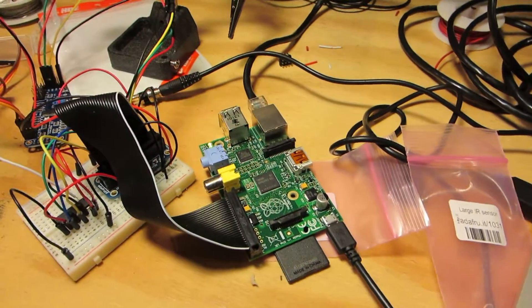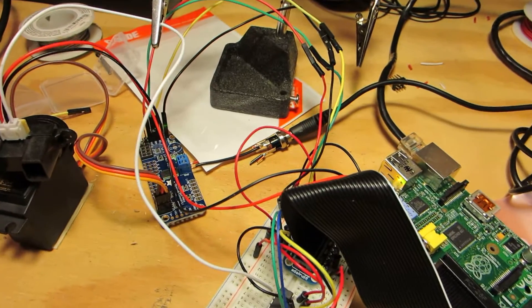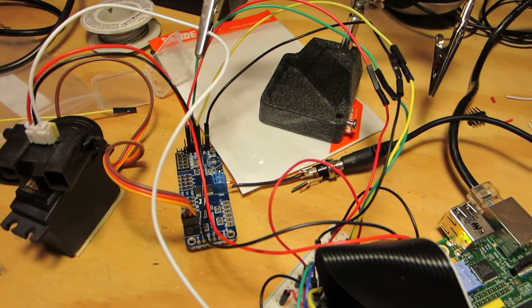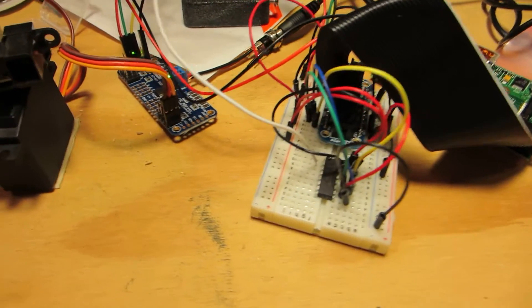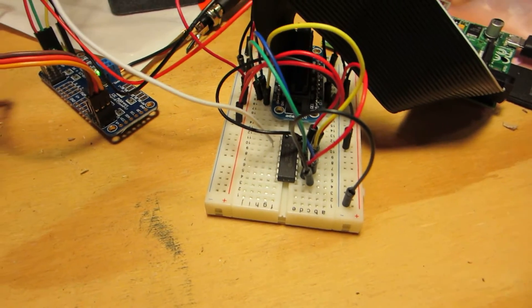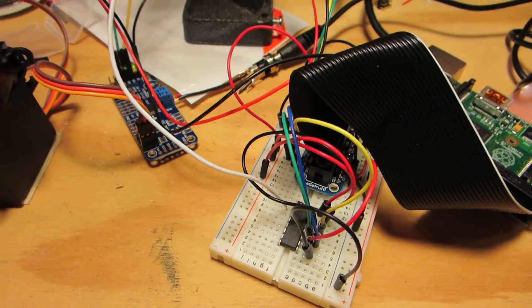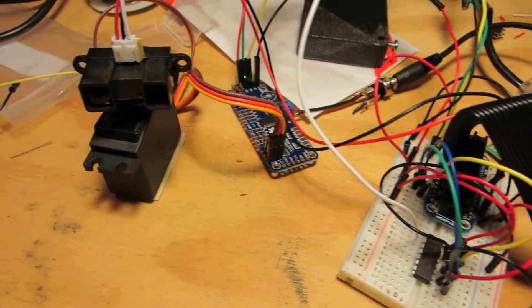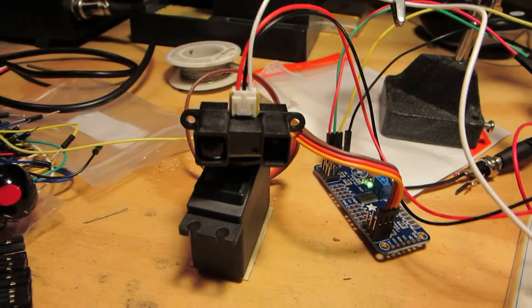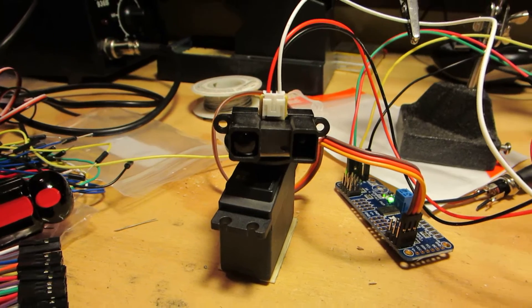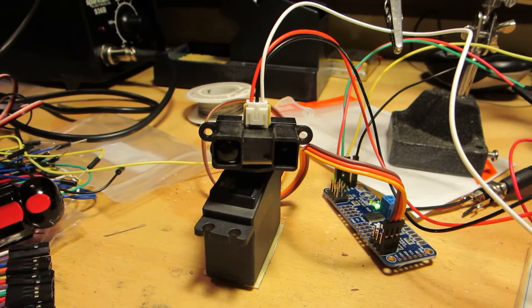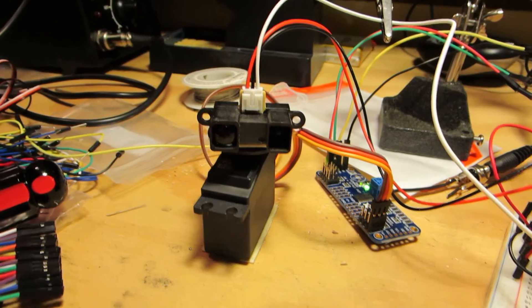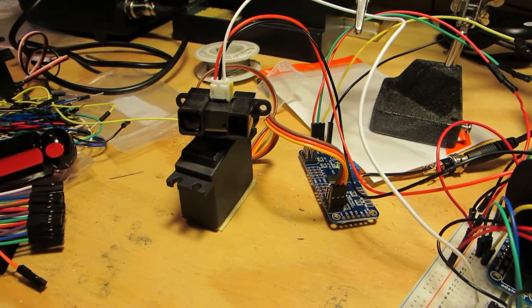What we have here is a Raspberry Pi, it's hooked up to an Adafruit 16 channel servo driver, and then down here we have an MCP 3008 chip which is used to read the voltage off of this IR distance sensor. And the IR distance sensor in turn is mounted on a servo which is controlled by the servo driver.